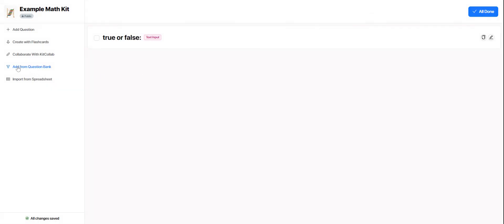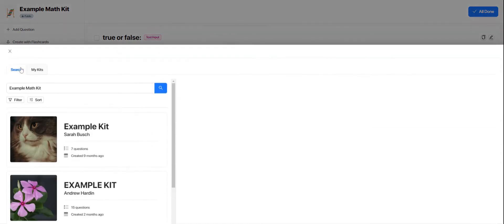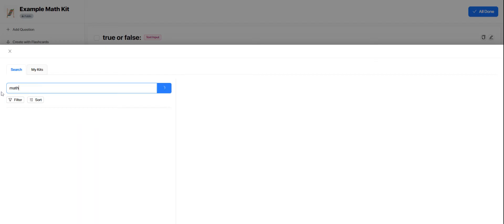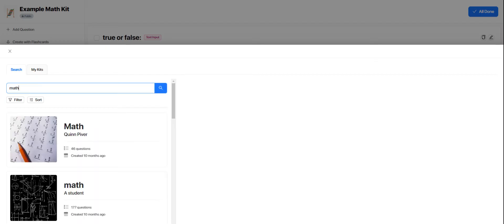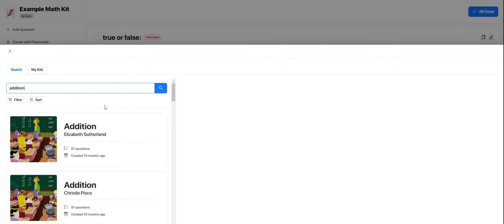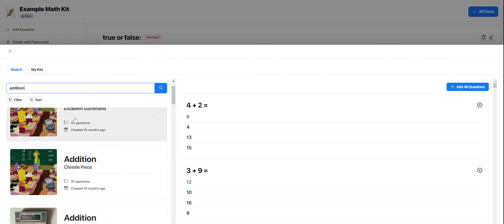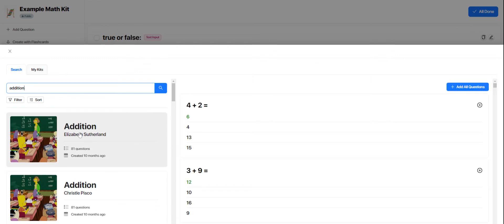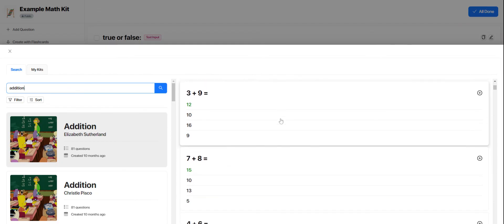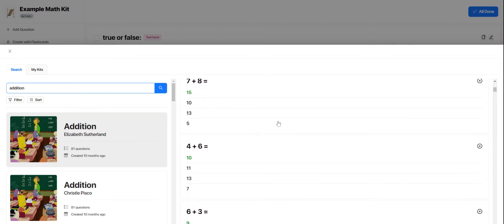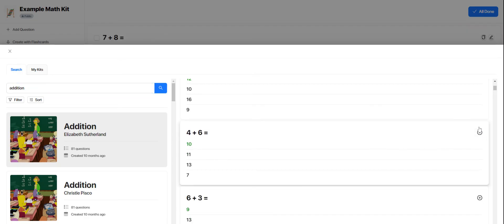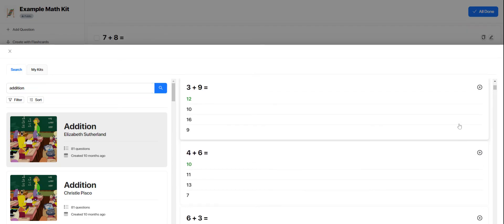The most popular option is to add from question bank. So just like I could pull a whole kit that already exists, I can find questions that already exist. Let's say I want to find some additional questions and just search addition. And then I can preview all of these kits that already exist from other teachers. And if I see a question within these kits that I like, I can just hit the plus button and it goes right into my kit.